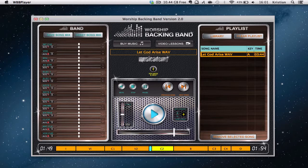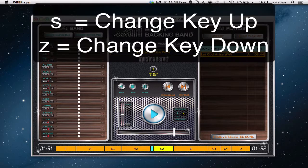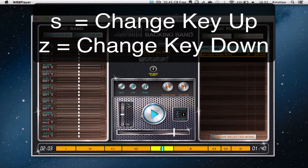Or we can use S and X to change the key. Every time we press S, the song will be raised by a semitone. Or we can go down by pressing X.